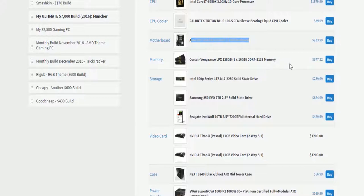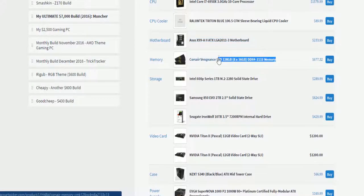Corsair Vengeance LPX, because that's one of my favorite RAM types. 128GB, 2133MHz, DDR4, very good.